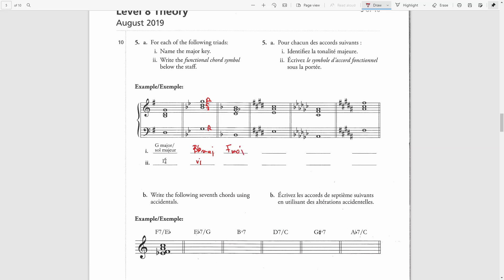The next key signature has one flat, which is F major. We have a B-flat, D, G, and B-flat. The root is G, B-flat is the third and D is the fifth. From G to B-flat is a minor third and from G to D is a perfect fifth, therefore this is a minor triad. G is the second note of F major — this is a supertonic chord, so we use lowercase Roman numeral two.